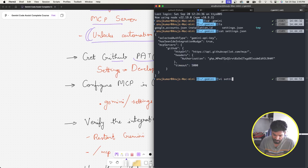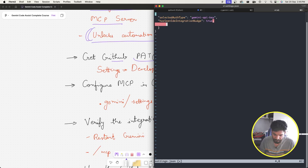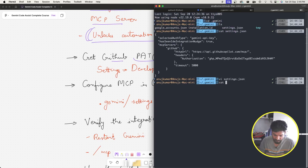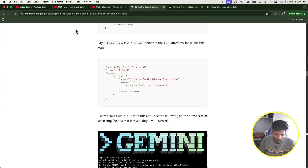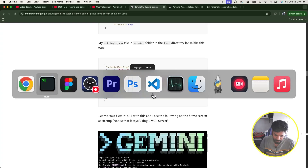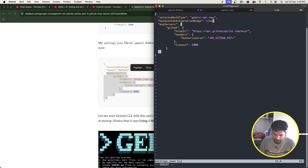Let me delete the existing config for a moment. The settings.json currently only has minimal content. I looked online and found the MCP server configuration format. Let me copy that configuration and go back to open the file.